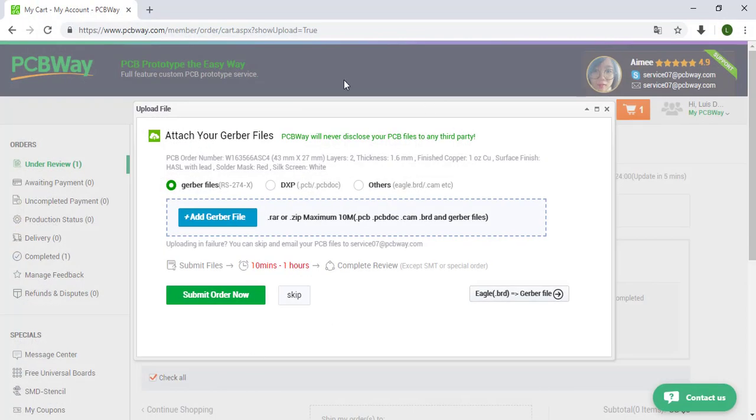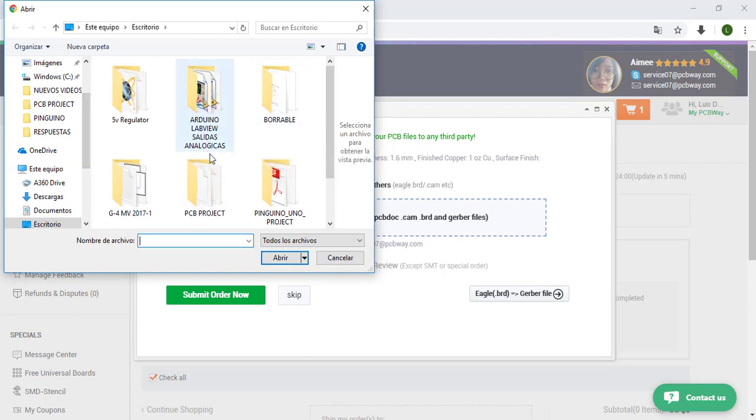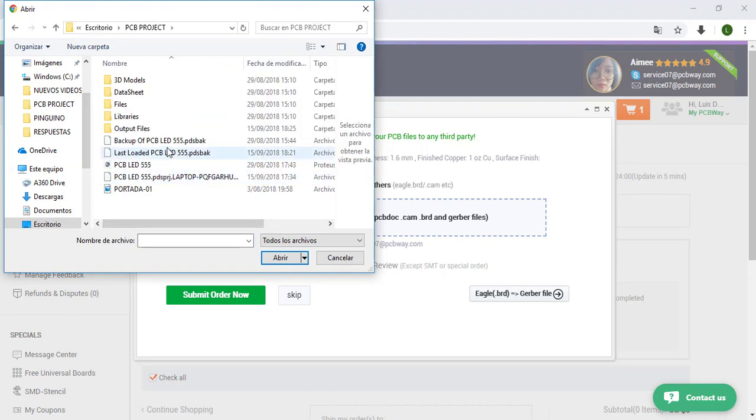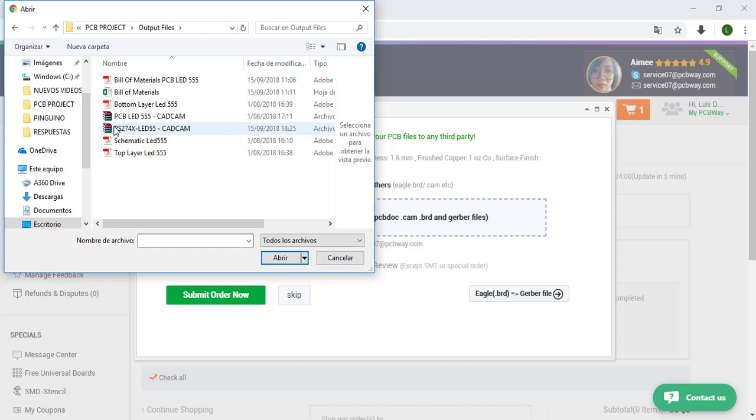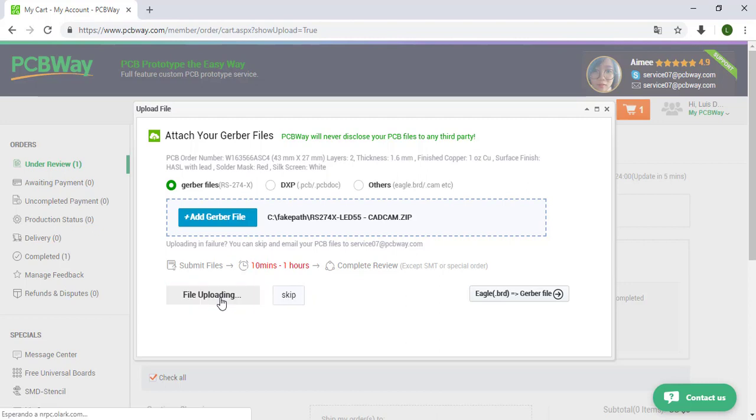Let's go to PCBWay, add Gerber file, go to the desktop to our project folder, output file, and here we have the Gerber. Submit order now.